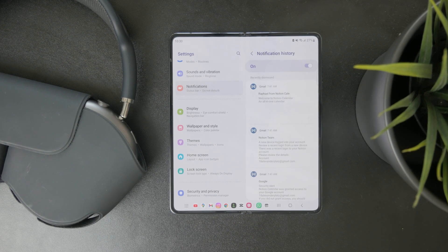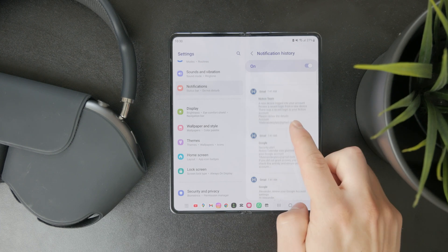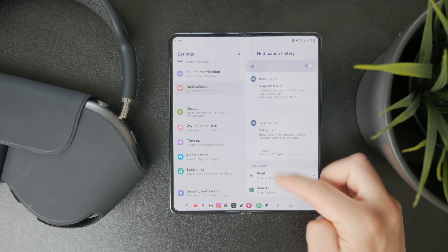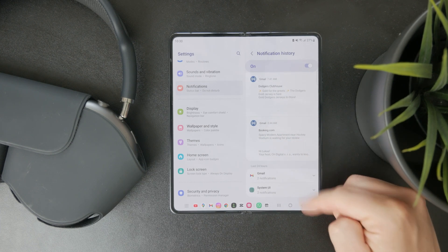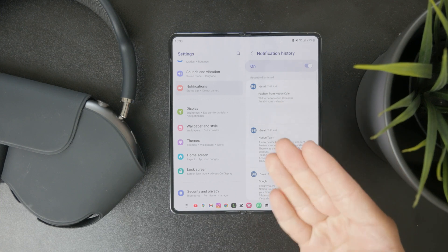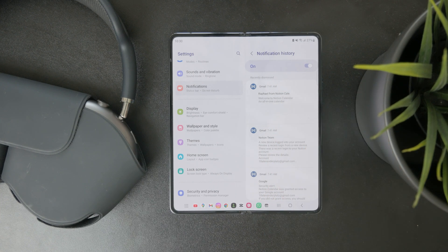And if it's turned off, like it is for me, I need to enable it and this will tell me that I'm going to be able to see recent and snoozed notifications in the future.